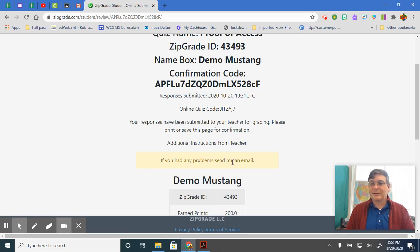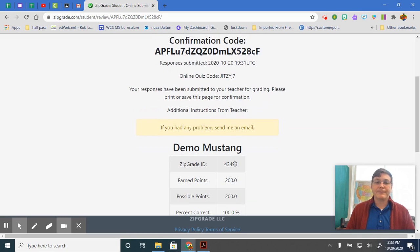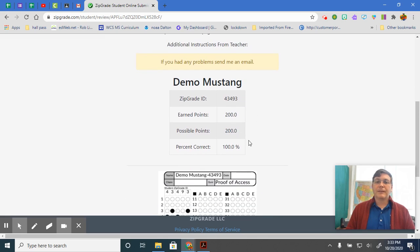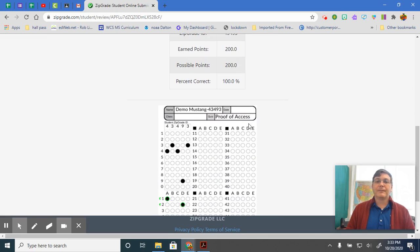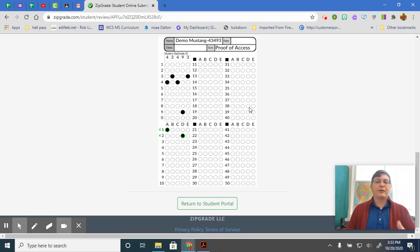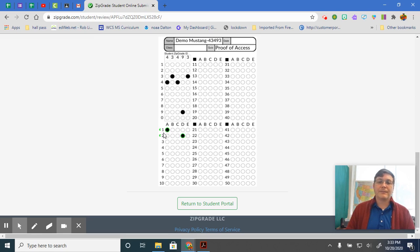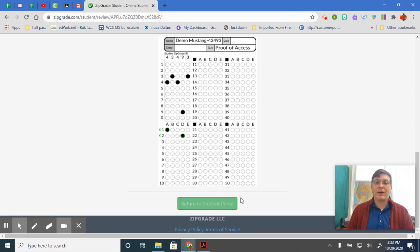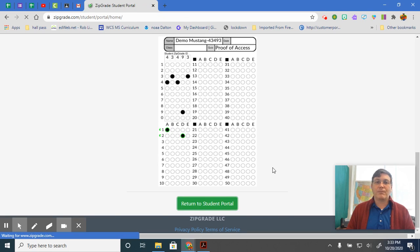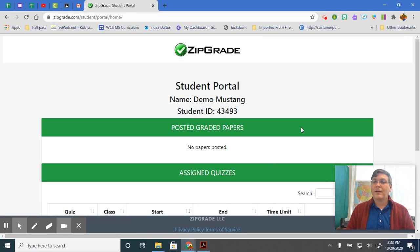If you had any problems, send me an email. It tells you your score, 100% correct. This right here just shows what I see. I'm seeing that you got this correct and you got that correct. And that's it, guys. You just click Return to Student Portal and you're finished.